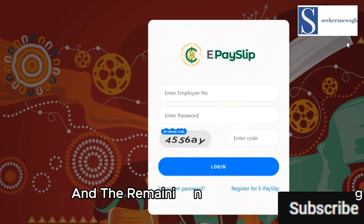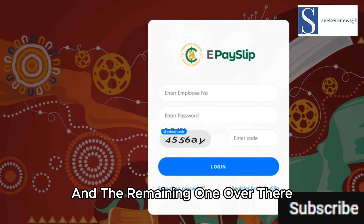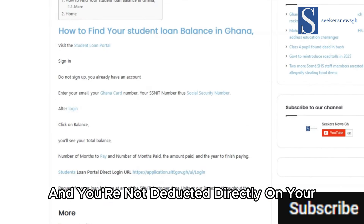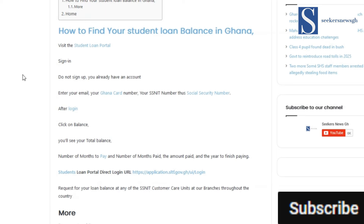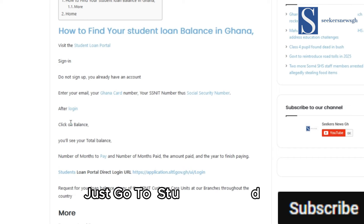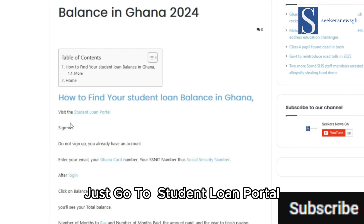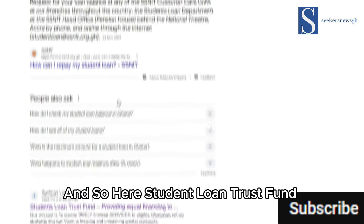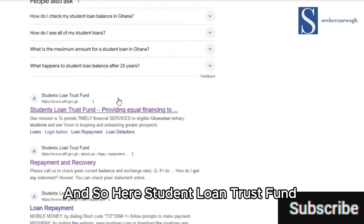If you are not a salary worker or not a government worker and you are not deducted directly on your pay slip, then this is how you can do it — just go to the student loan portal. Search 'how to find my student loan balance' and go to Student Loan Trust Fund.